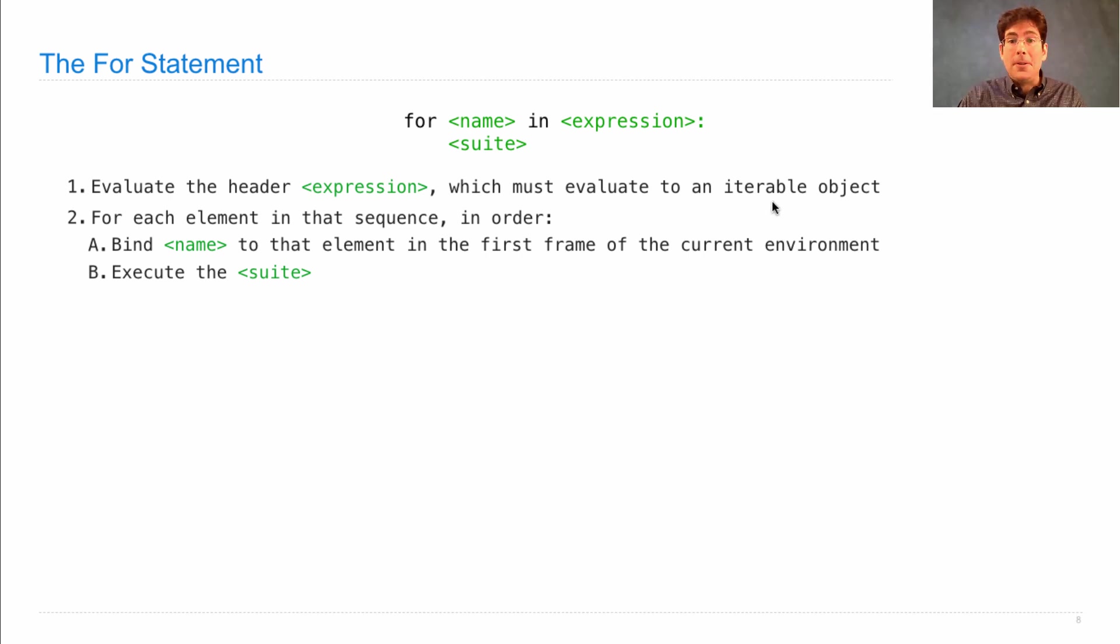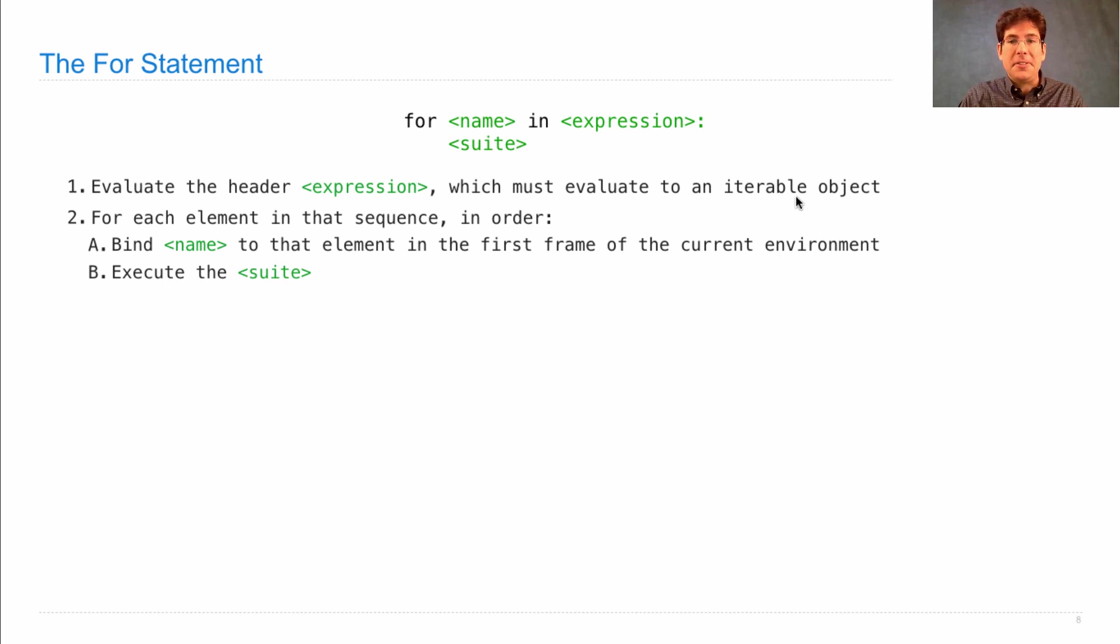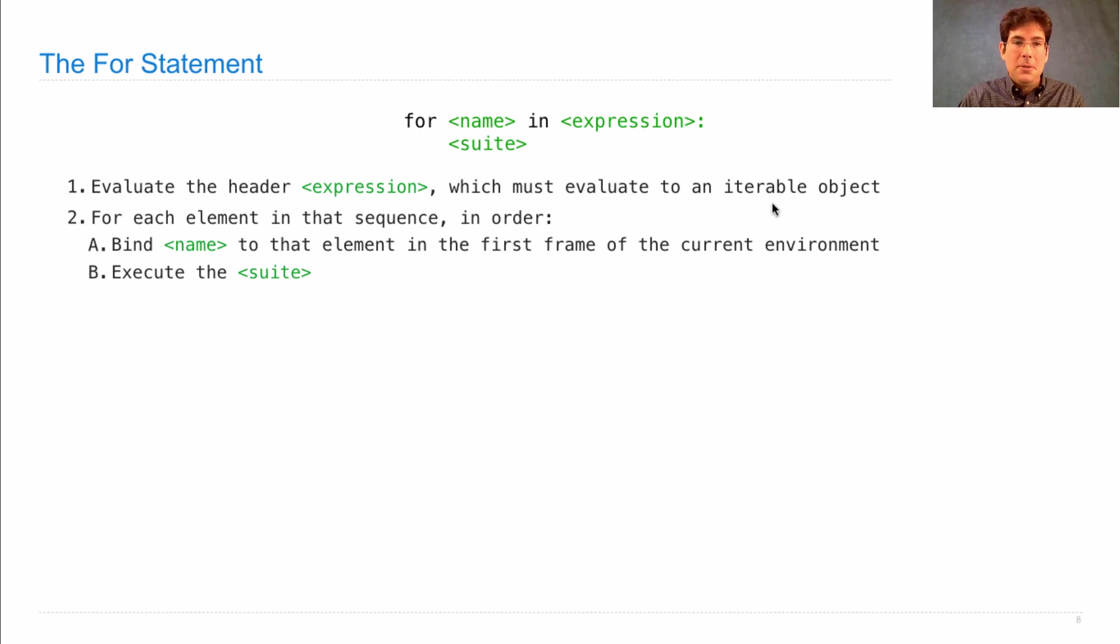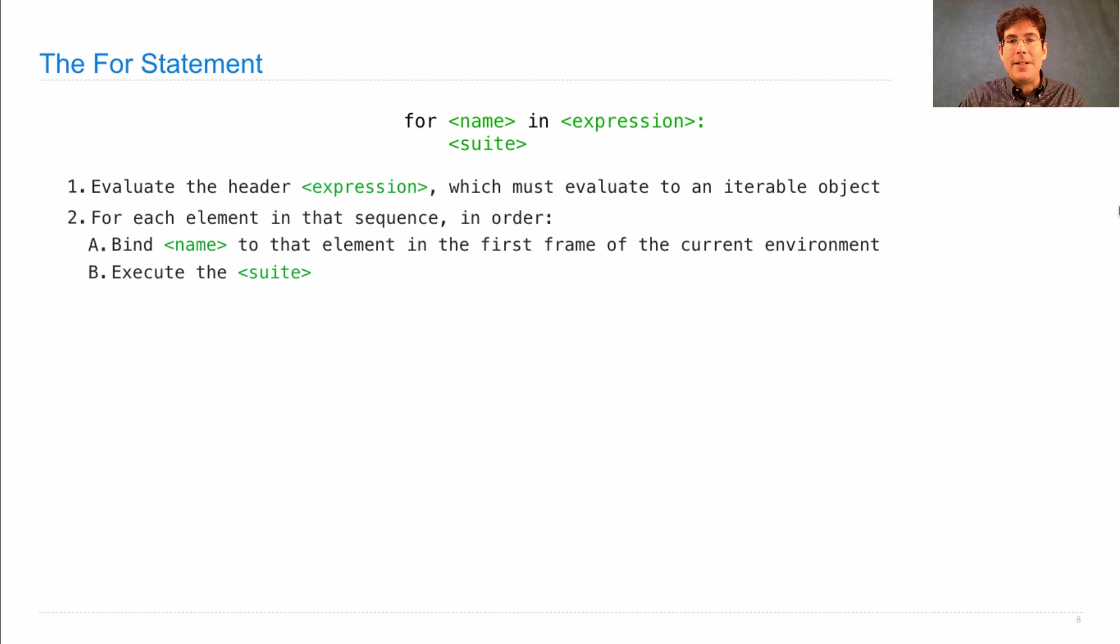An iterable object is any object that you can pass to the built-in iter function. The way that you get the elements in a sequential order for anything that's iterable is you just keep calling next on the resulting iterator.